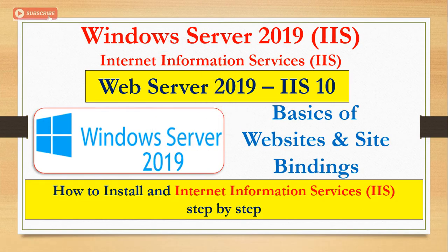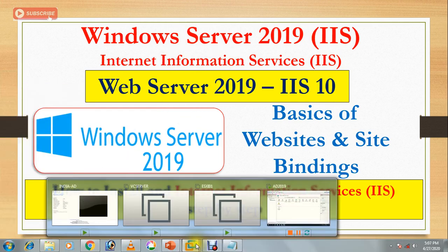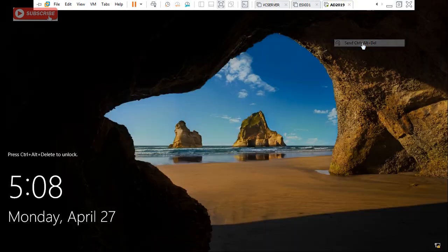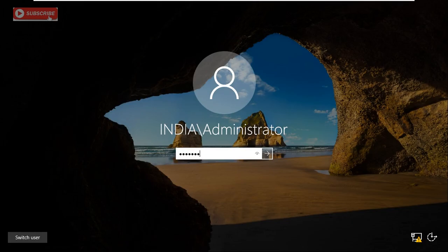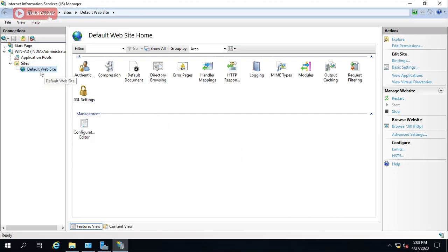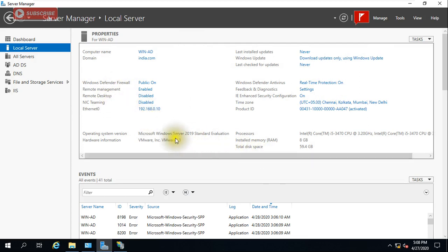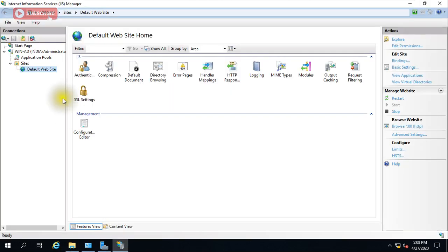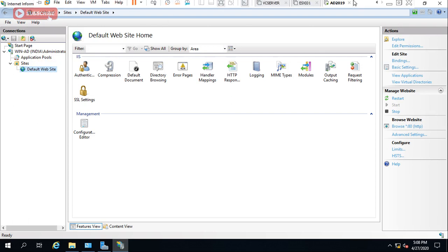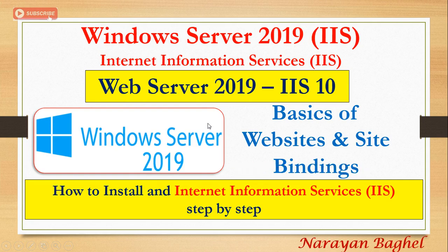Hi guys, welcome to my YouTube channel. This is my third video in this series, and we are going to understand the basics of website binding on Server 2019. I'm using Server 2019 Standard Evaluation version, and I just installed IIS — you can see this is IIS Manager. I hope this video will be informative.